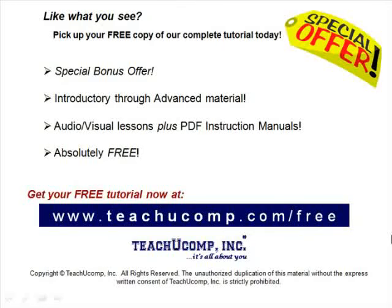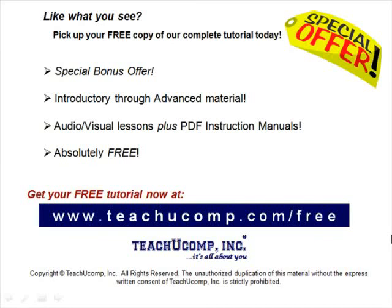Like what you see? Pick up your free copy of the complete tutorial at www.teachucomp.com/free.